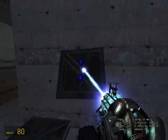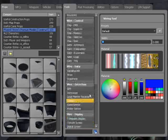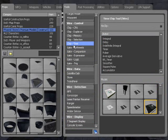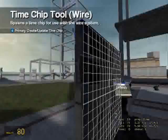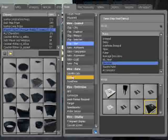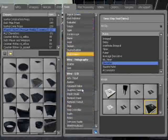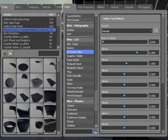We also need a smoother chip. Time smoother. Put that there with a value of sixty.